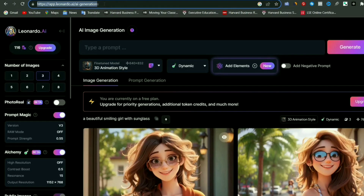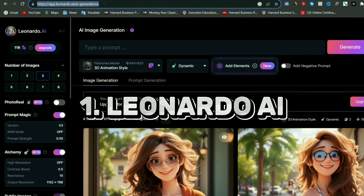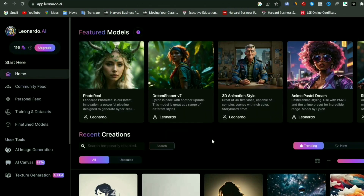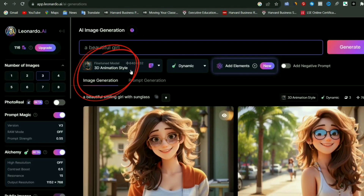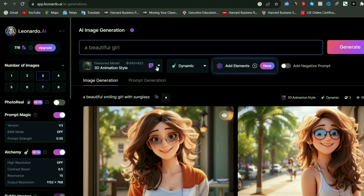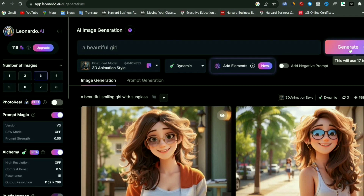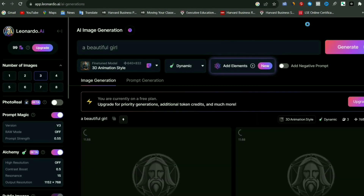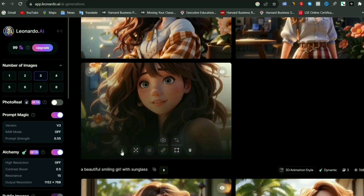For that I'm going to use a free AI tool called Leonardo AI. You can use any of your favorite tools. I'm selecting the 3D animation model and giving it a simple prompt like 'a beautiful girl' and clicking generate. These are the few images it generated, so I'm going to select one of them. I like this image and I'm going to simply download it.